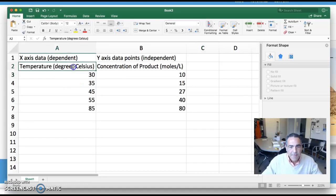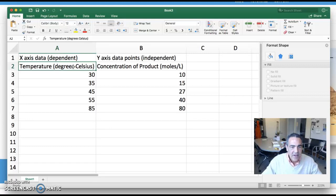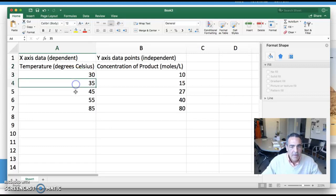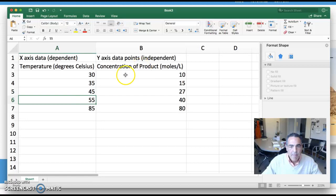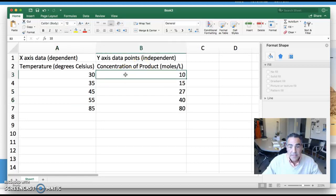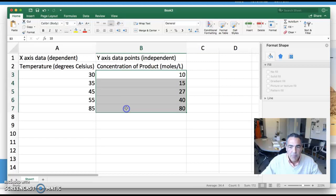In my little fictitious experiment here, I was changing my temperature of my chemical reaction and monitoring and collecting data on the concentration of a chemical product. And I wrote those data points there.